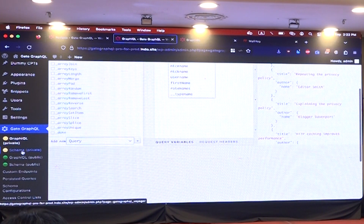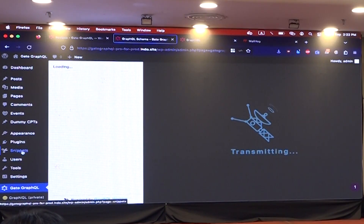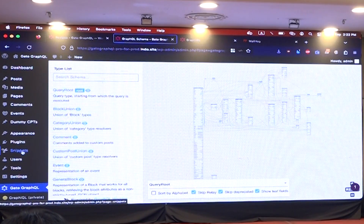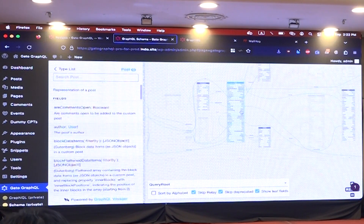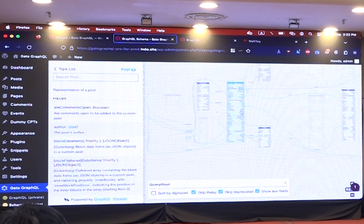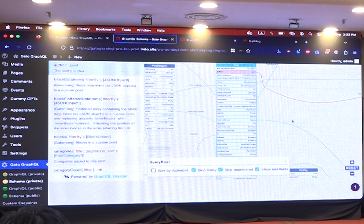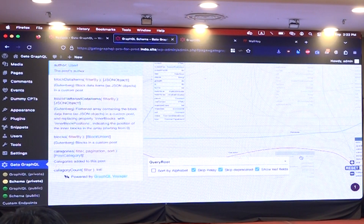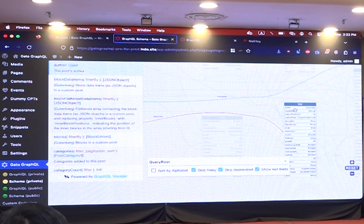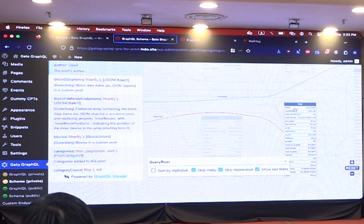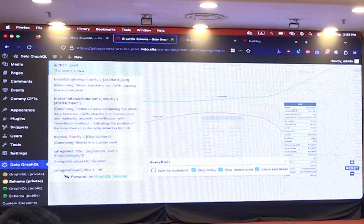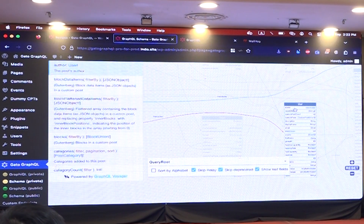You have here the schema, which is basically all of the data that you can query — essentially the WordPress database. If we zoom in, here you have the post, and it gives you all the connections with all the other entities: the category, the author, and so on. This has mapped the WordPress database into what is called the GraphQL schema. So whatever you can access in WordPress, you can also access it through GraphQL.